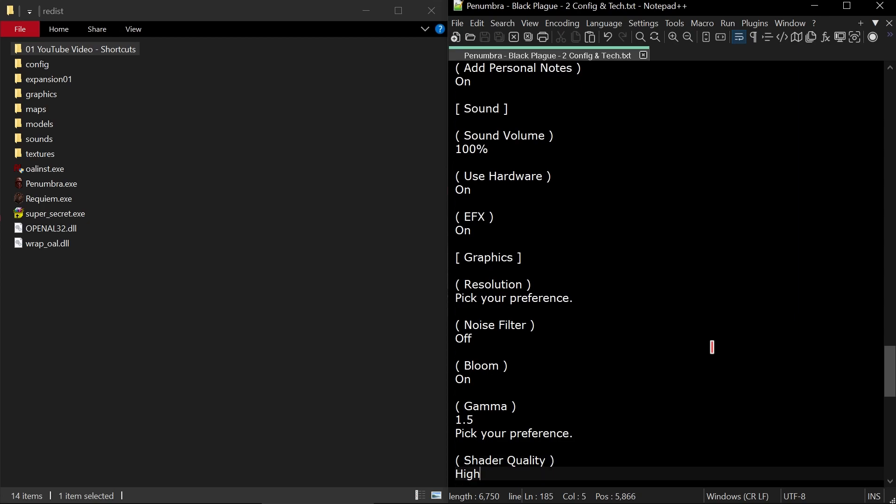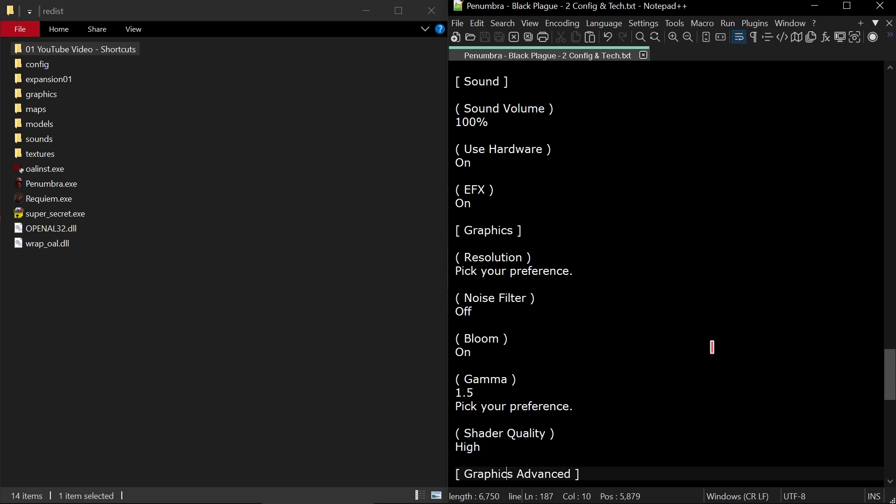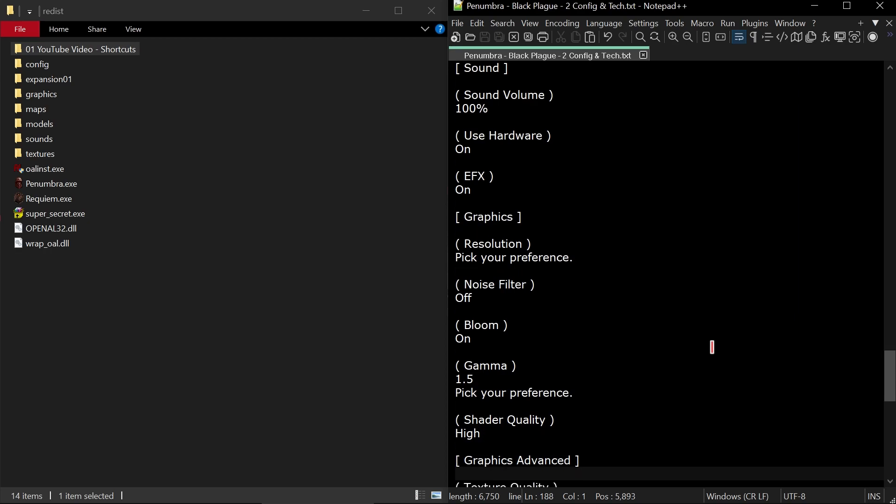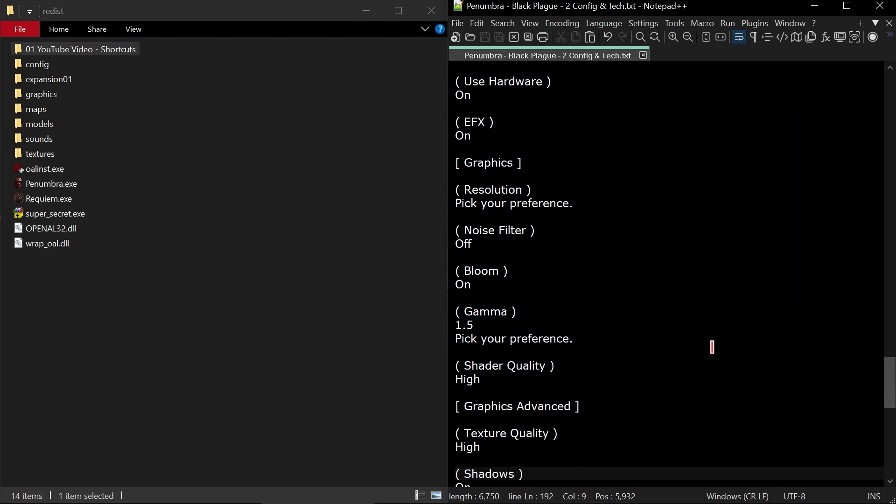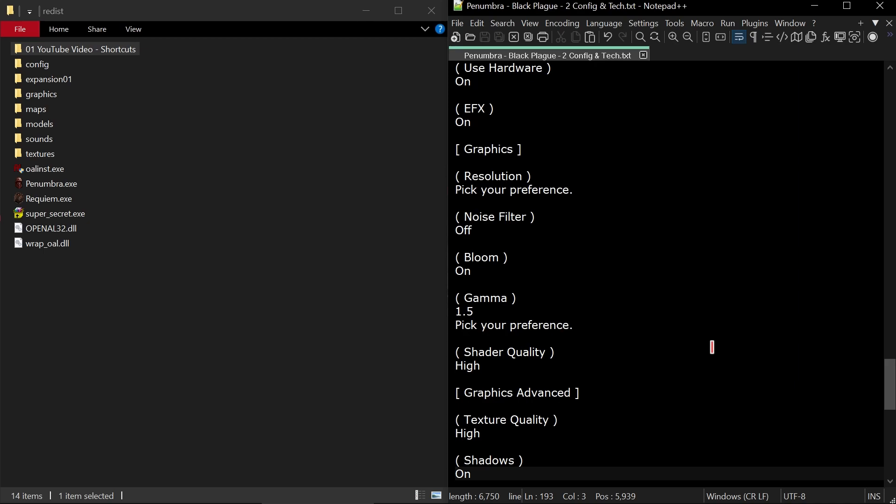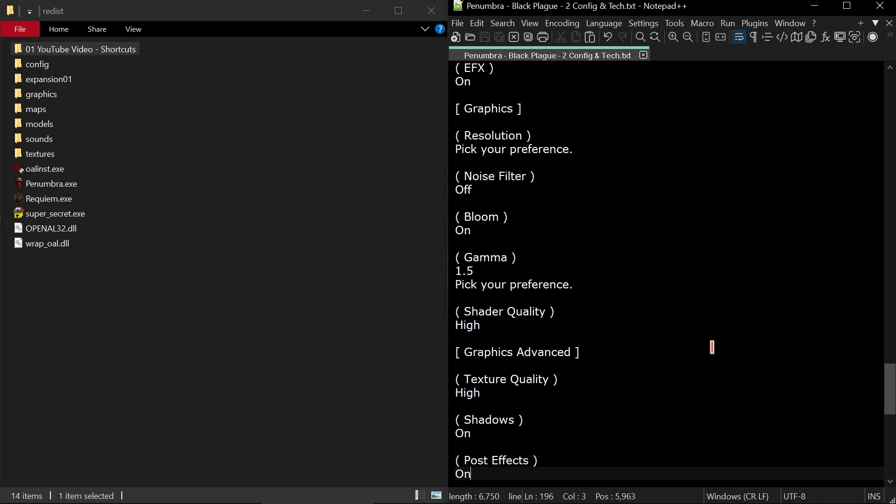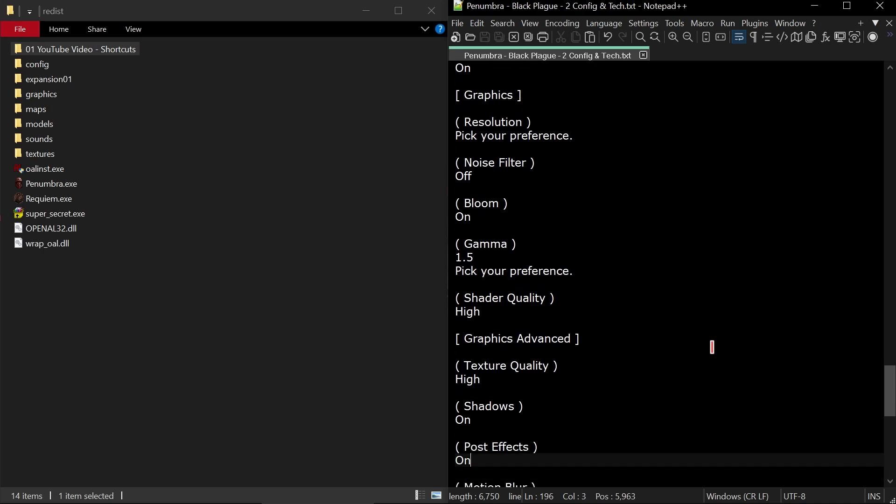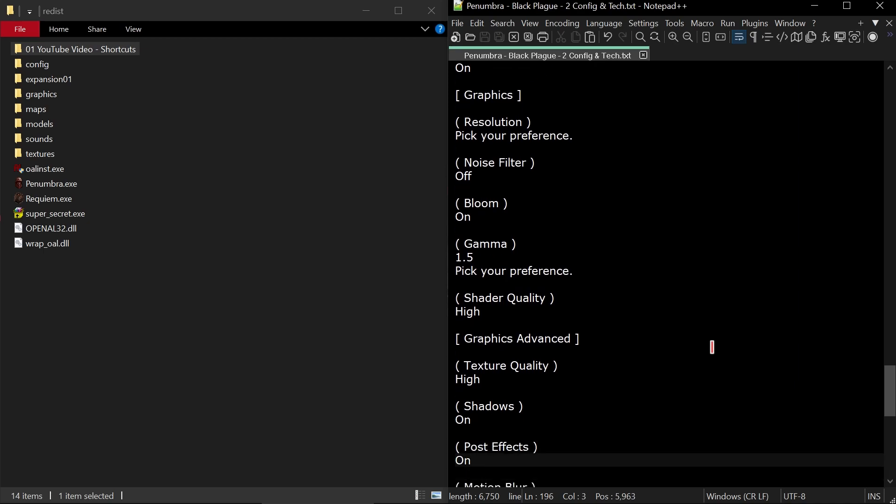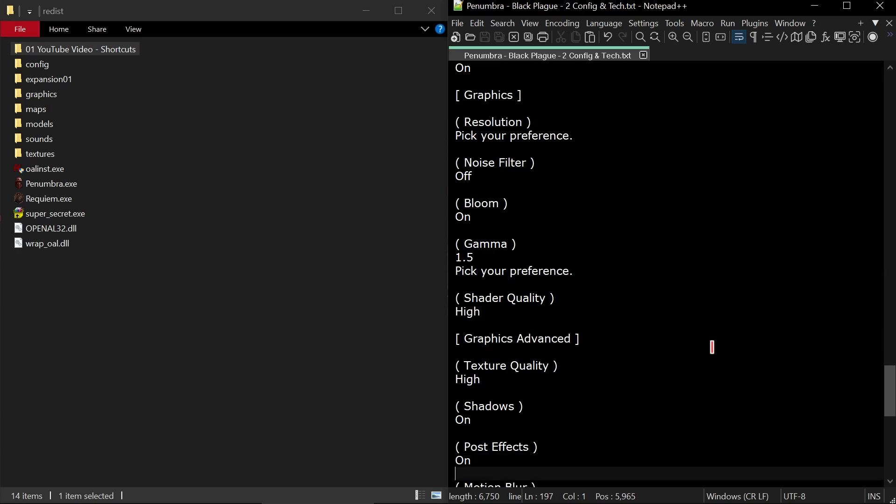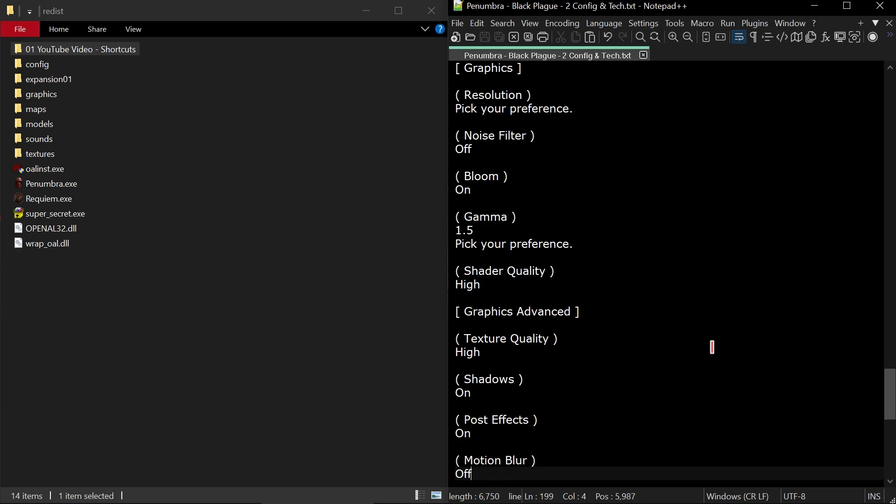Next category is sound. Sound volume 100%. Use hardware on and EFX on. These will give you the best options for sound.